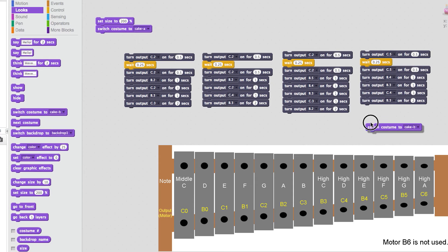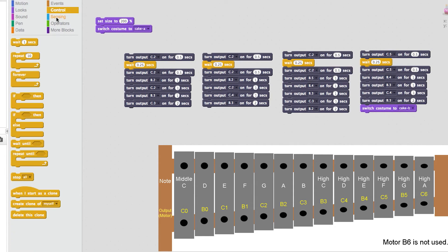I will now place a Switch Costume command here so when the tune finishes it looks like the candles have been blown out.